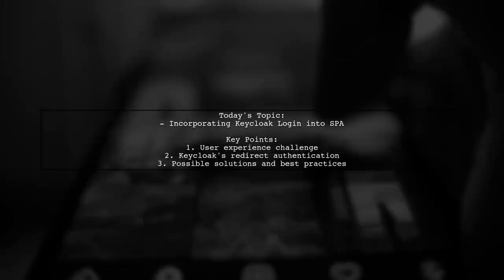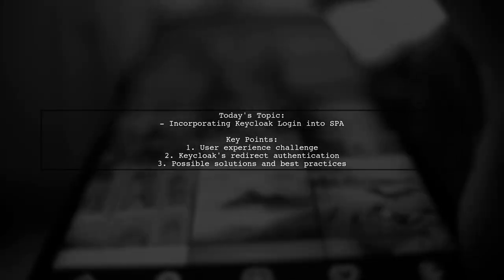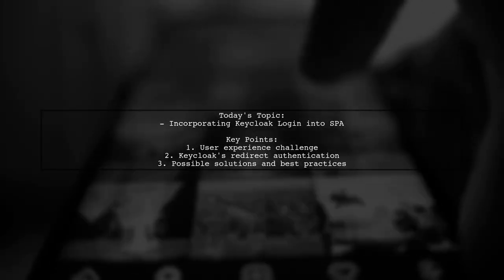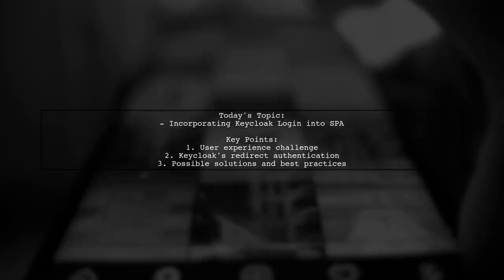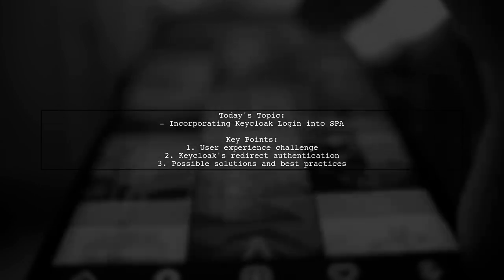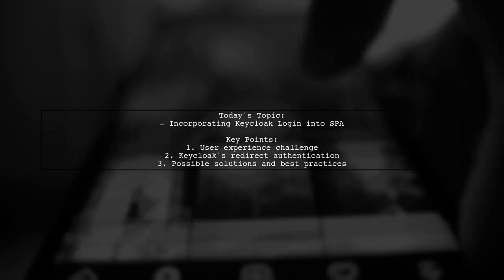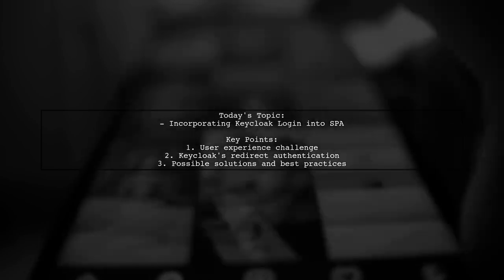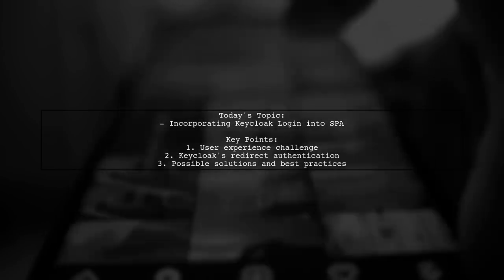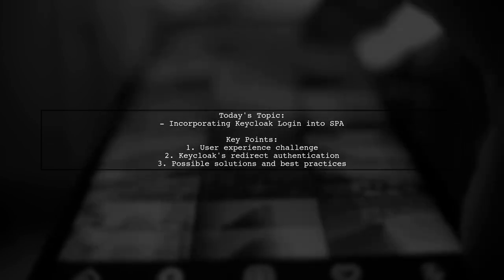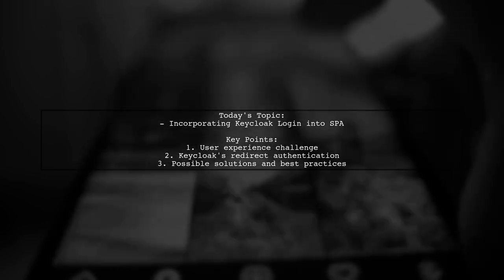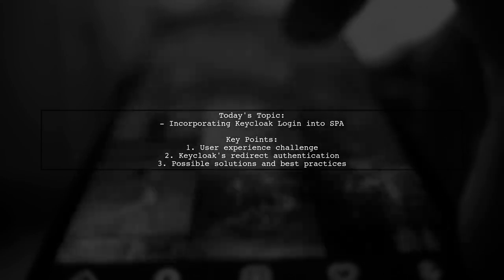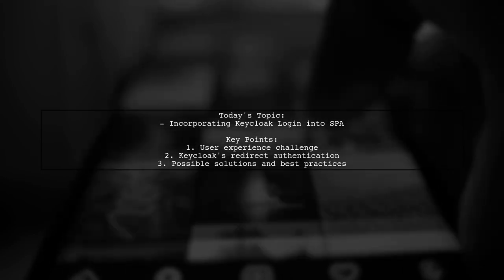Welcome to our Tech Insights video. Today, we're tackling an important question from a developer evaluating KeyCloak as their single sign-on solution. The challenge? Integrating KeyCloak login into a React-based single-page application, or SPA.